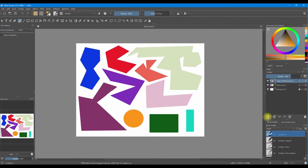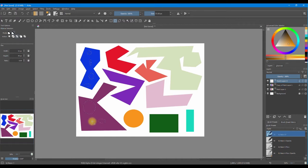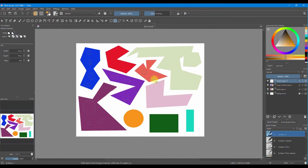Now we are going to create a new layer on the very top and create some elliptical shapes all around the shapes we have created. I made sure that the 'add' action is still active so I can create as many selections as I want throughout my canvas. Just create random shapes.